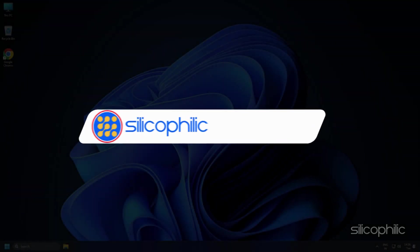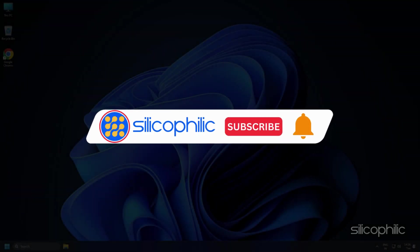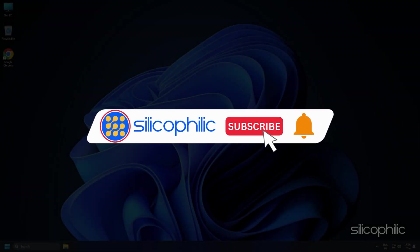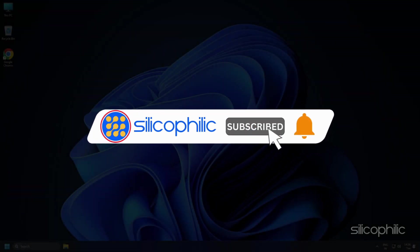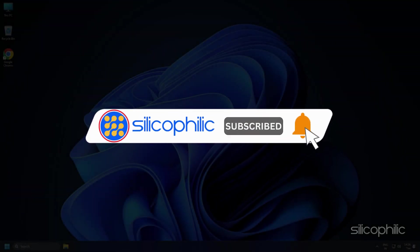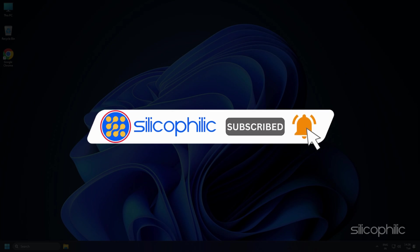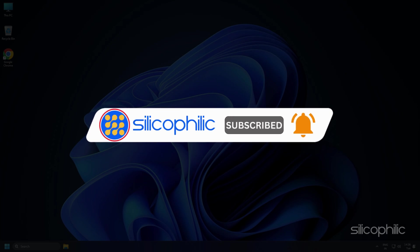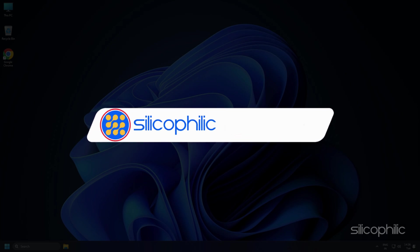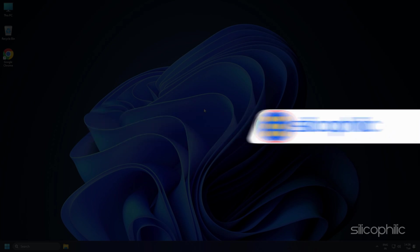Before we move forward, do us a favor by subscribing to our channel and liking this video. It's free and helps us a lot. We do tons of research trying to find the working solutions for you. Your little support will help us continue making solution videos for you and others. Now, let's get started.